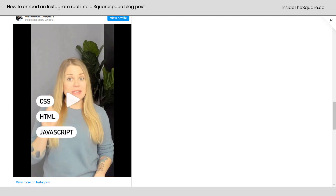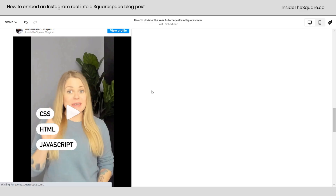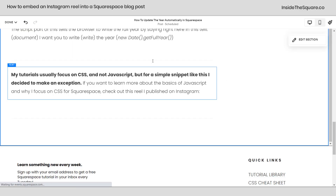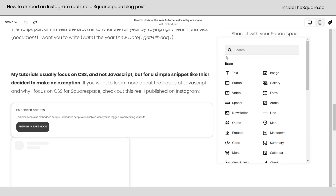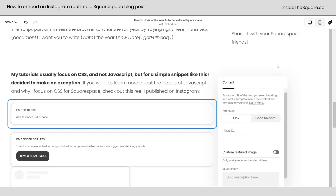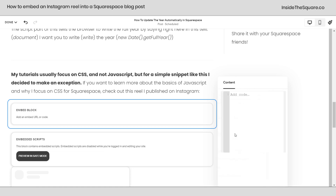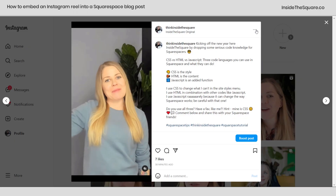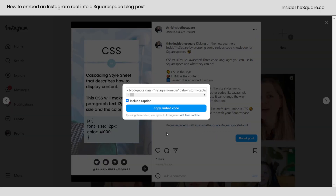One last time I'll hop into edit mode to show you how we did this. Inside this blog post, wherever I wanted to add it, I click the plus sign and type embed to grab that type of content block. This is a code snippet from Instagram, so you'll need to click on code snippet and select embed data. Back in Instagram, click on the three dots for the content you want to share and select embed.